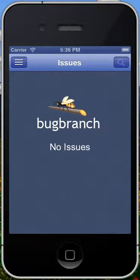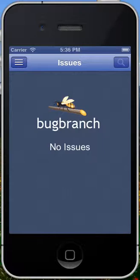Hello. In a previous video, I showed you how to configure BugBranch to clone a source code repository onto your iPhone. In this video, we're going to learn how to use BugBranch to follow issue tracking systems.